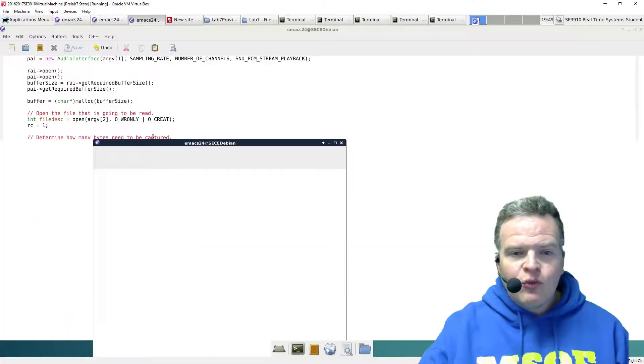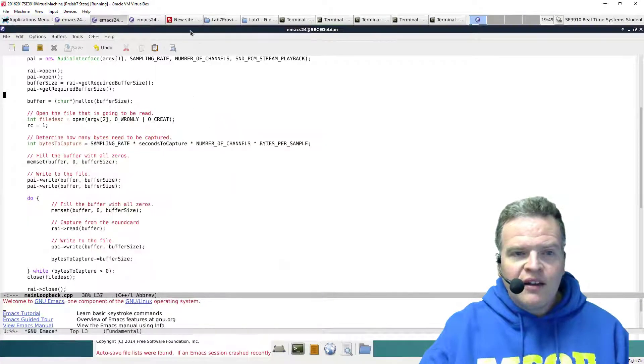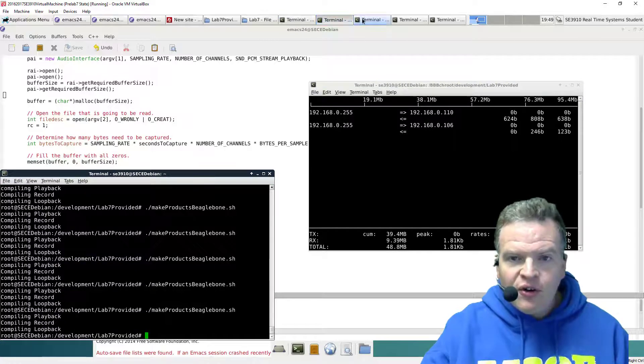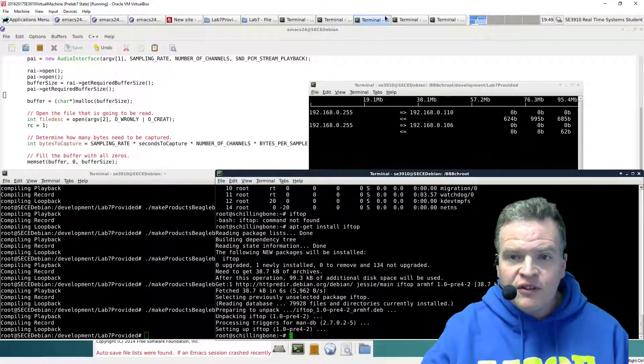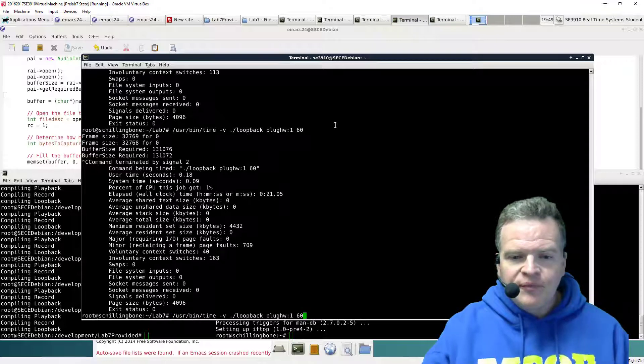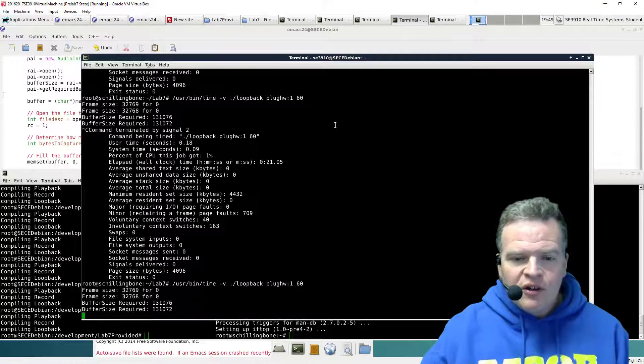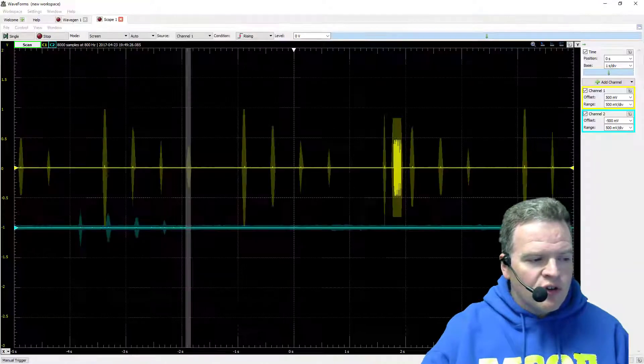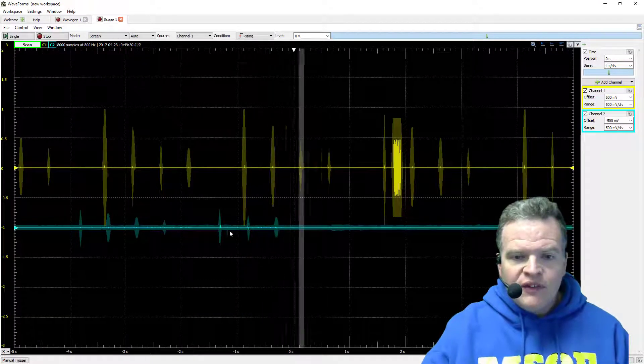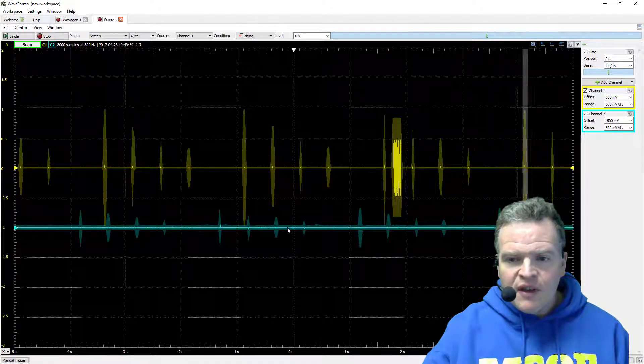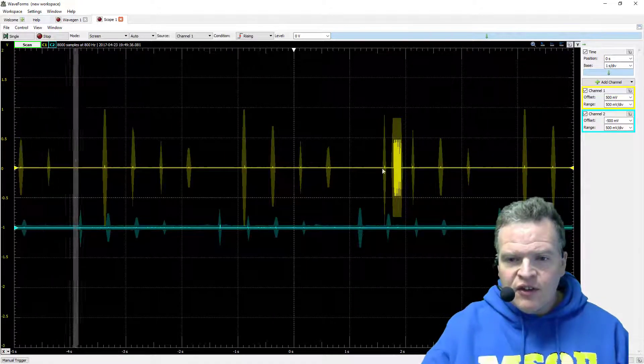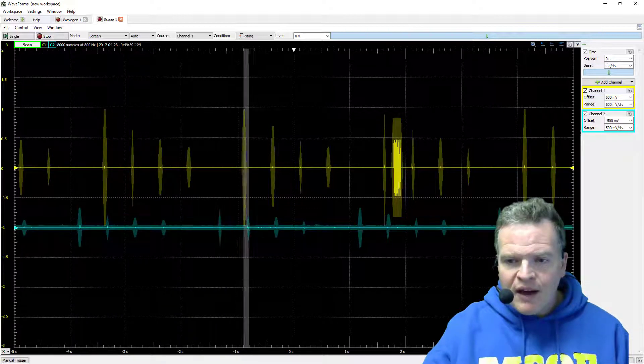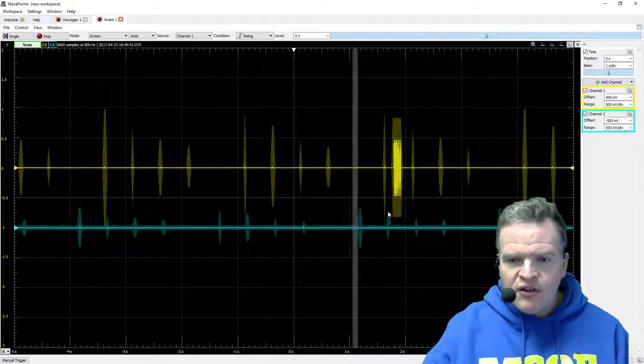So what I'm going to do is switch over to my BeagleBone connection and I'm going to start it running. So it is now running, and if we go back over to the waveform software, we can see the signal here, and we can see there's a delay. You notice this occurred right here, this was when it was played back. This between here and here is latency, and of course we can measure that.